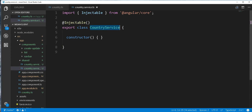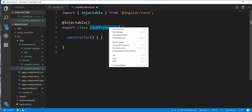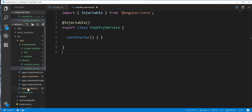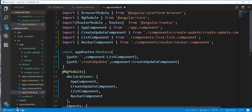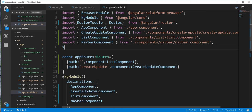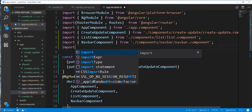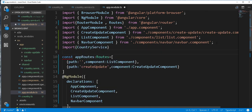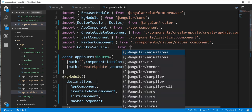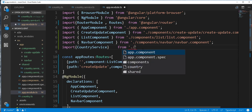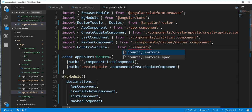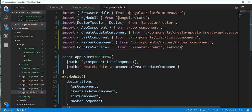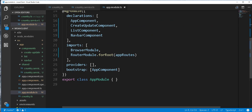We need to add the service class as a provider in the appModule.ts file. So I'll copy this and open up the appModule.ts file, then start by importing it here. So import country service — this should be from country service. And we add that here as a provider.